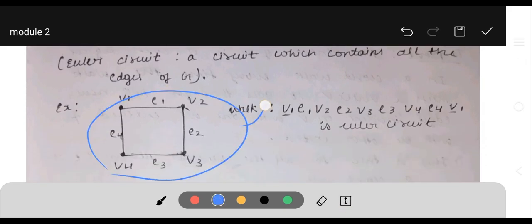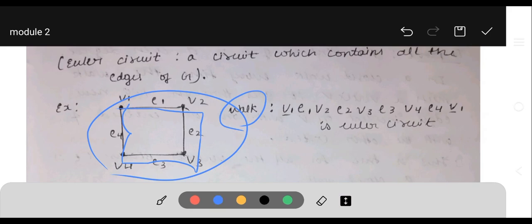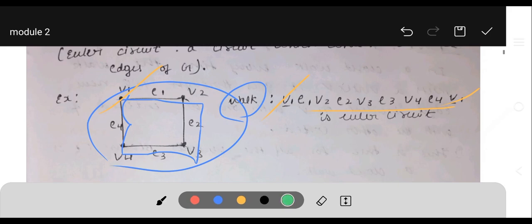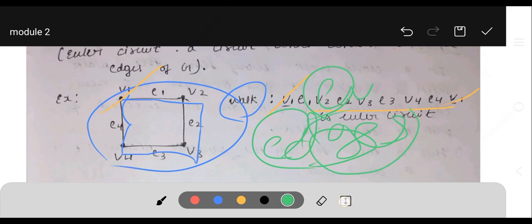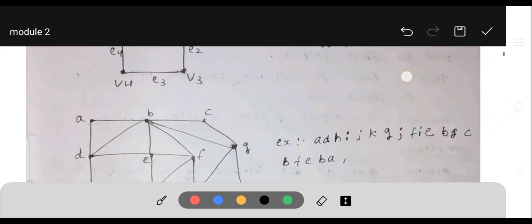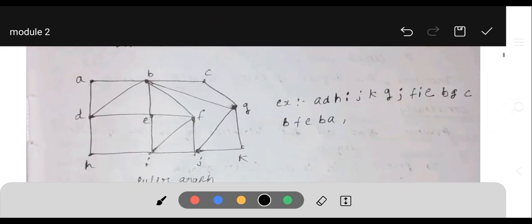For example, the walk for this diagram is V1 E1 V2 E2 V3 E3 V4 E4 V1. In an Euler circuit, the first vertex and last vertex can be repeated, but no edge should be repeated. For Euler graph, remember: E is for edge. Starting vertex and ending vertex should be the same.